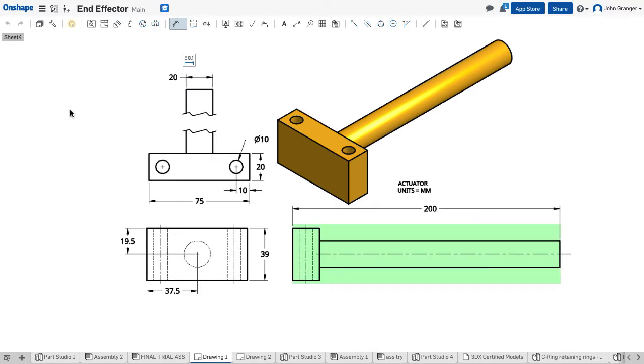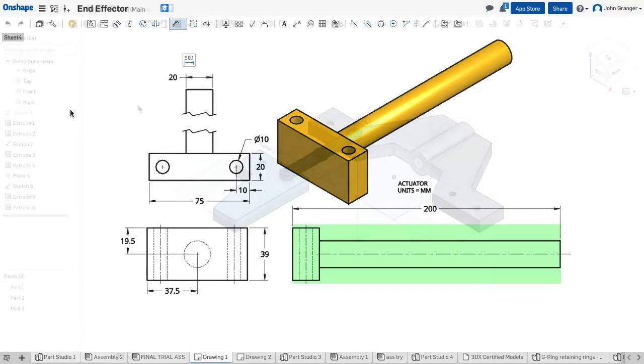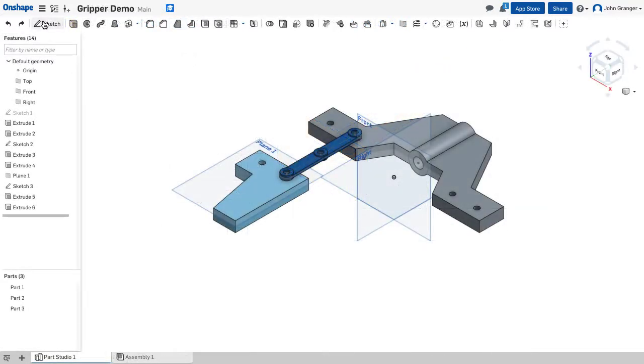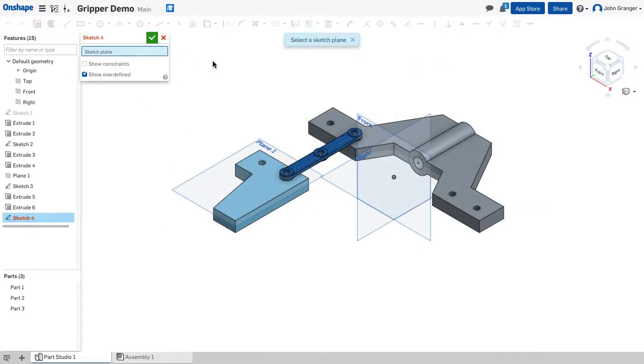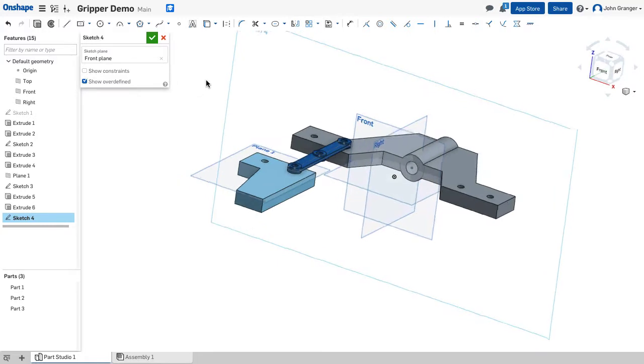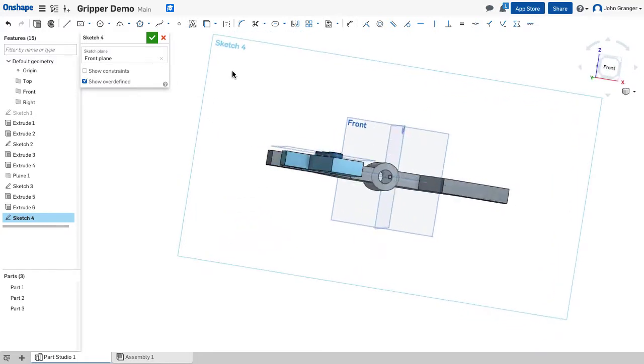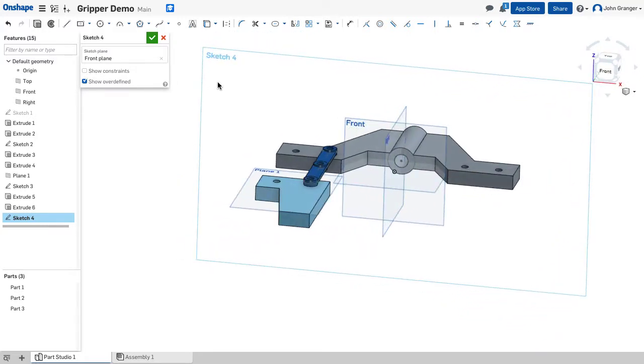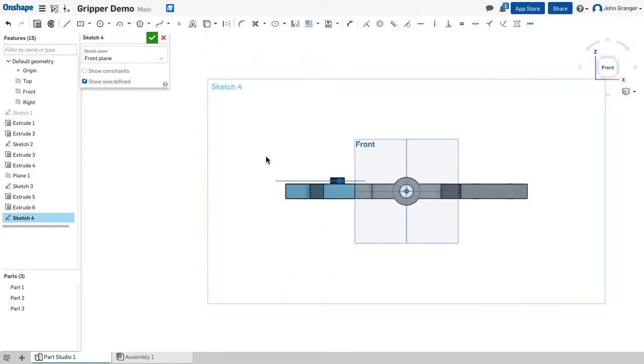So working in the same part studio I'm going to start a new sketch and the front sketch plane should be even with the front edge of the base. I'm going to use that as my sketch plane and view normal to the sketch plane.